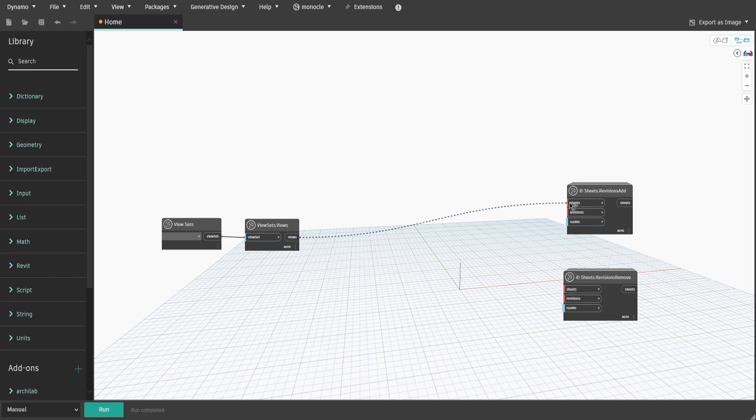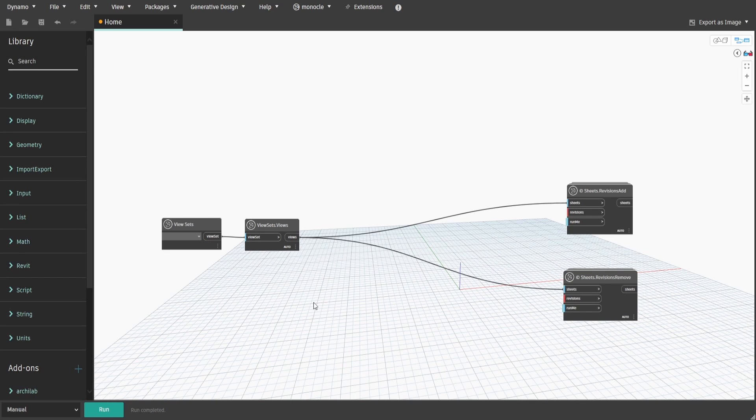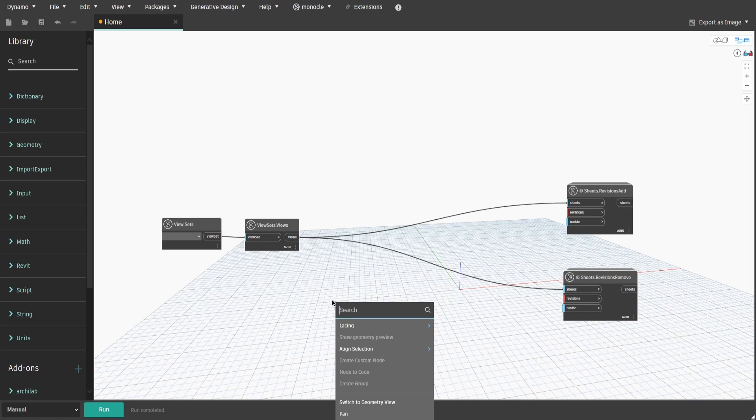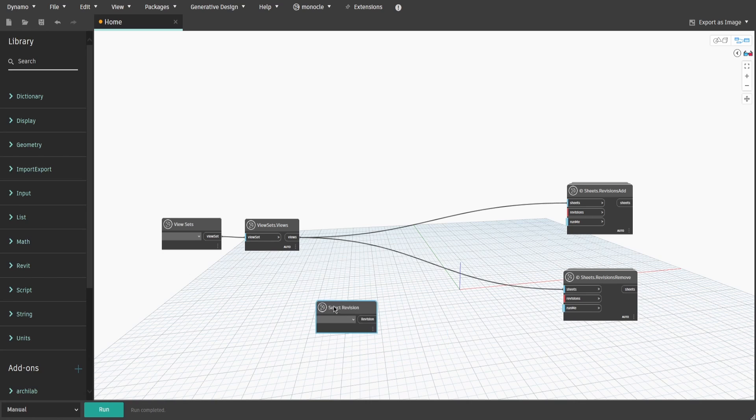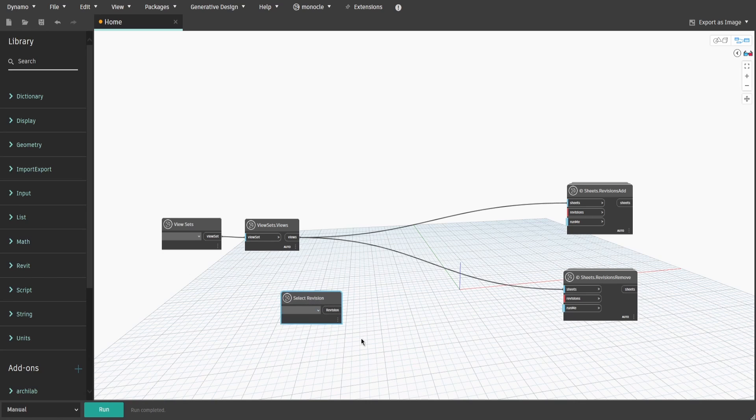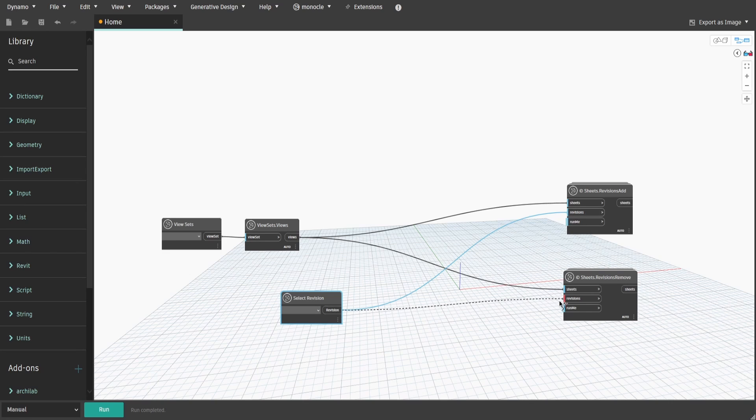Select revision node. Connect the views output to add and remove revision nodes. Search for Select revision node. It would have a drop-down list of all revisions in the current project. Connect it to both add and remove revision nodes as well.